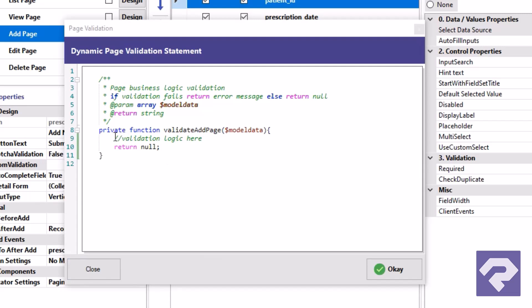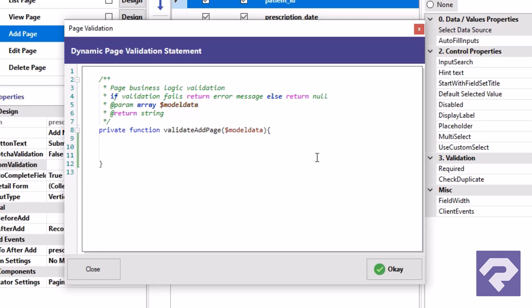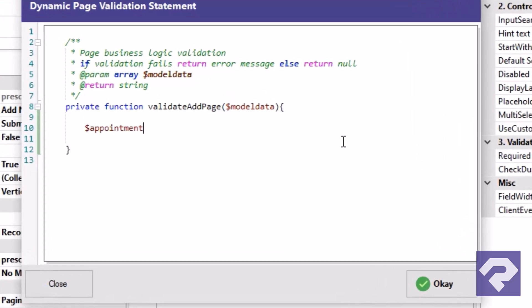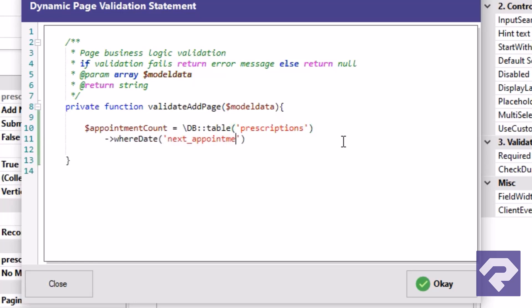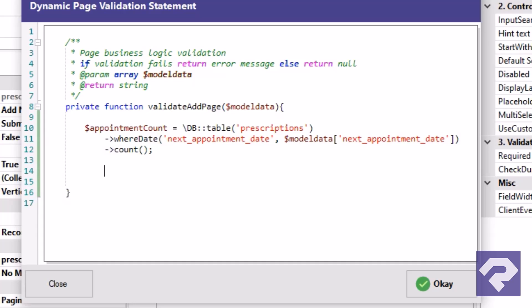First, let's query the prescriptions table to check the number of appointments for the selected next appointment date. Here I am using the Laravel Eloquent query. All these methods such as WHERE date and COUNT are the Laravel functions.